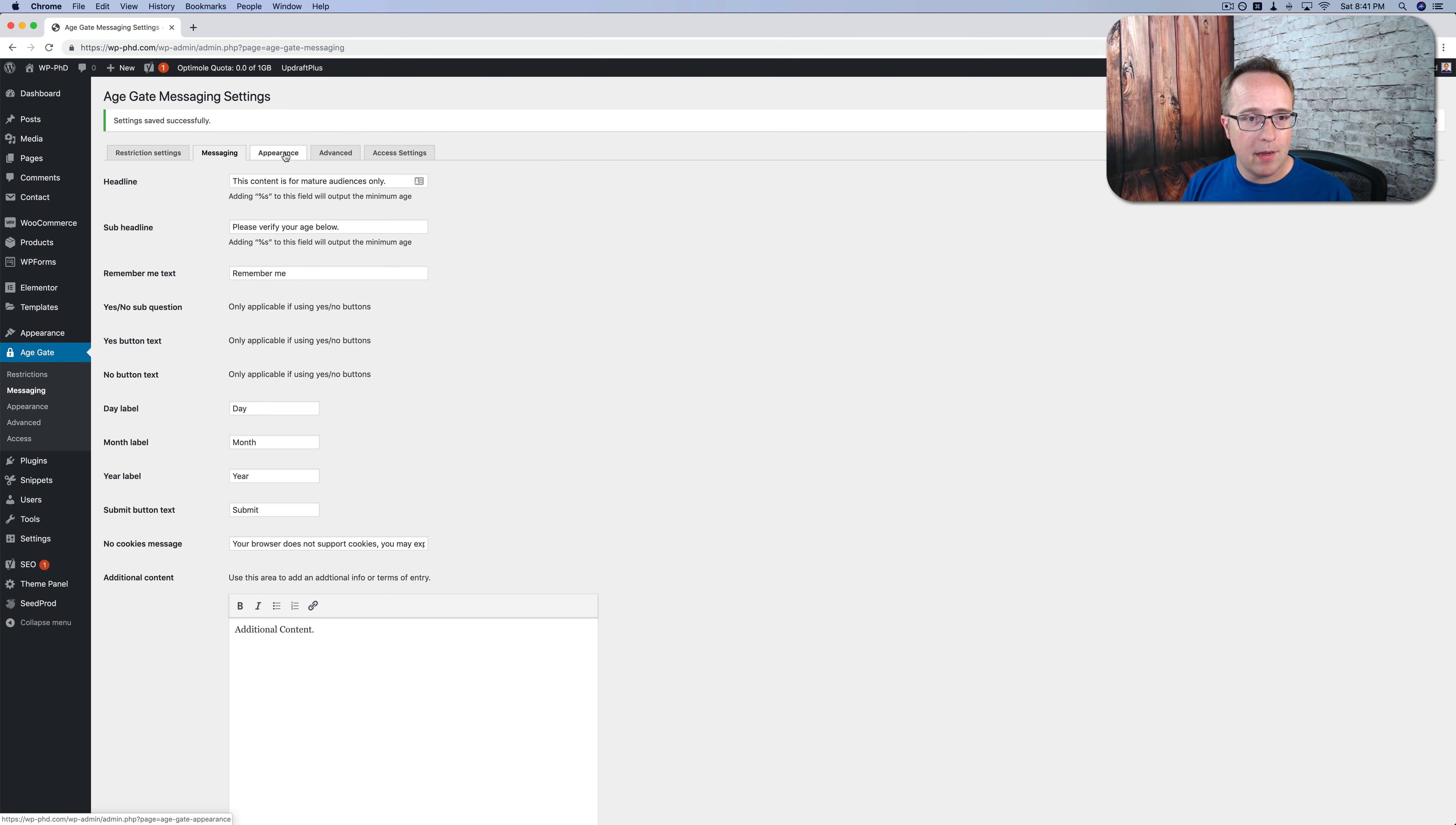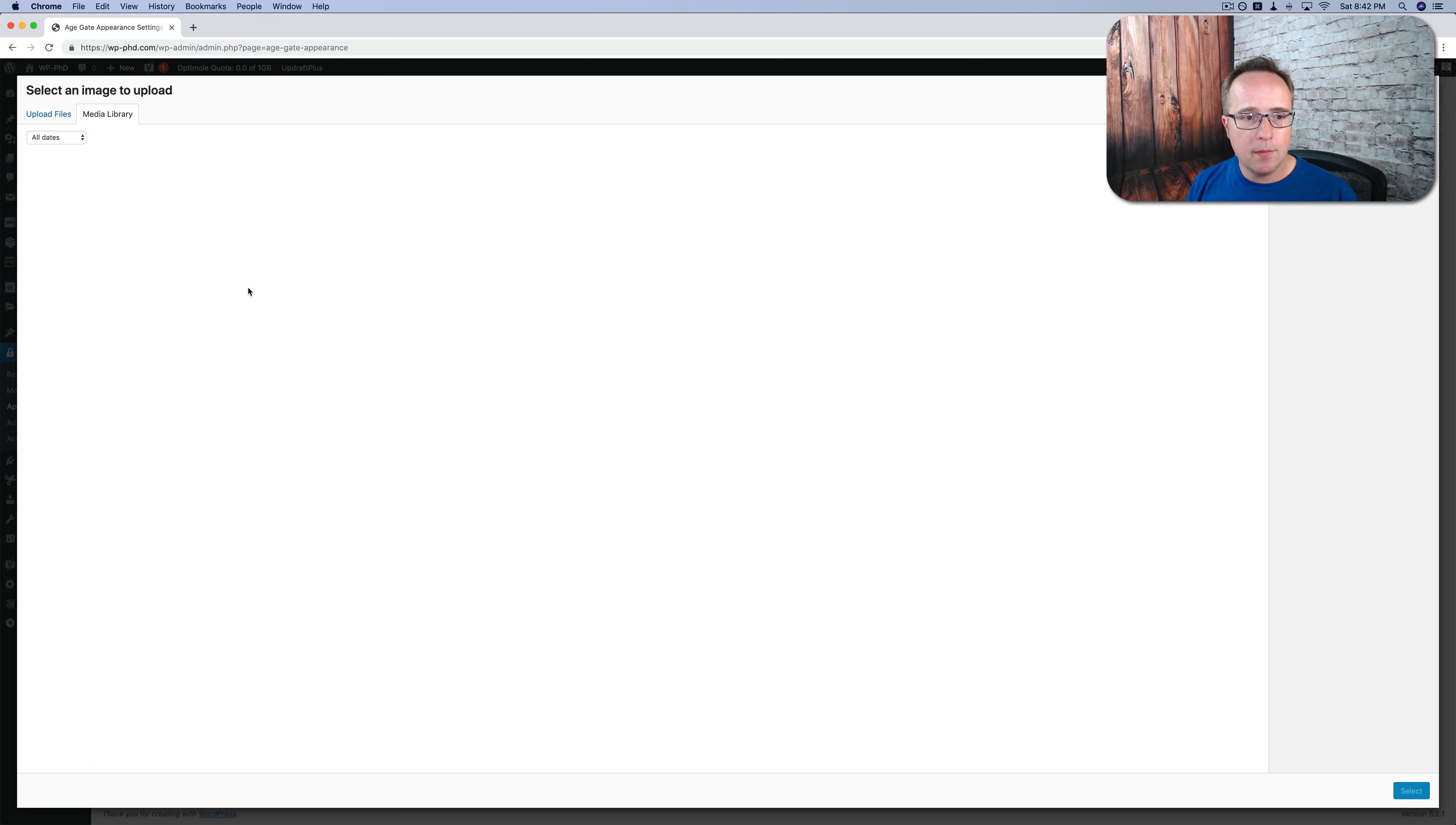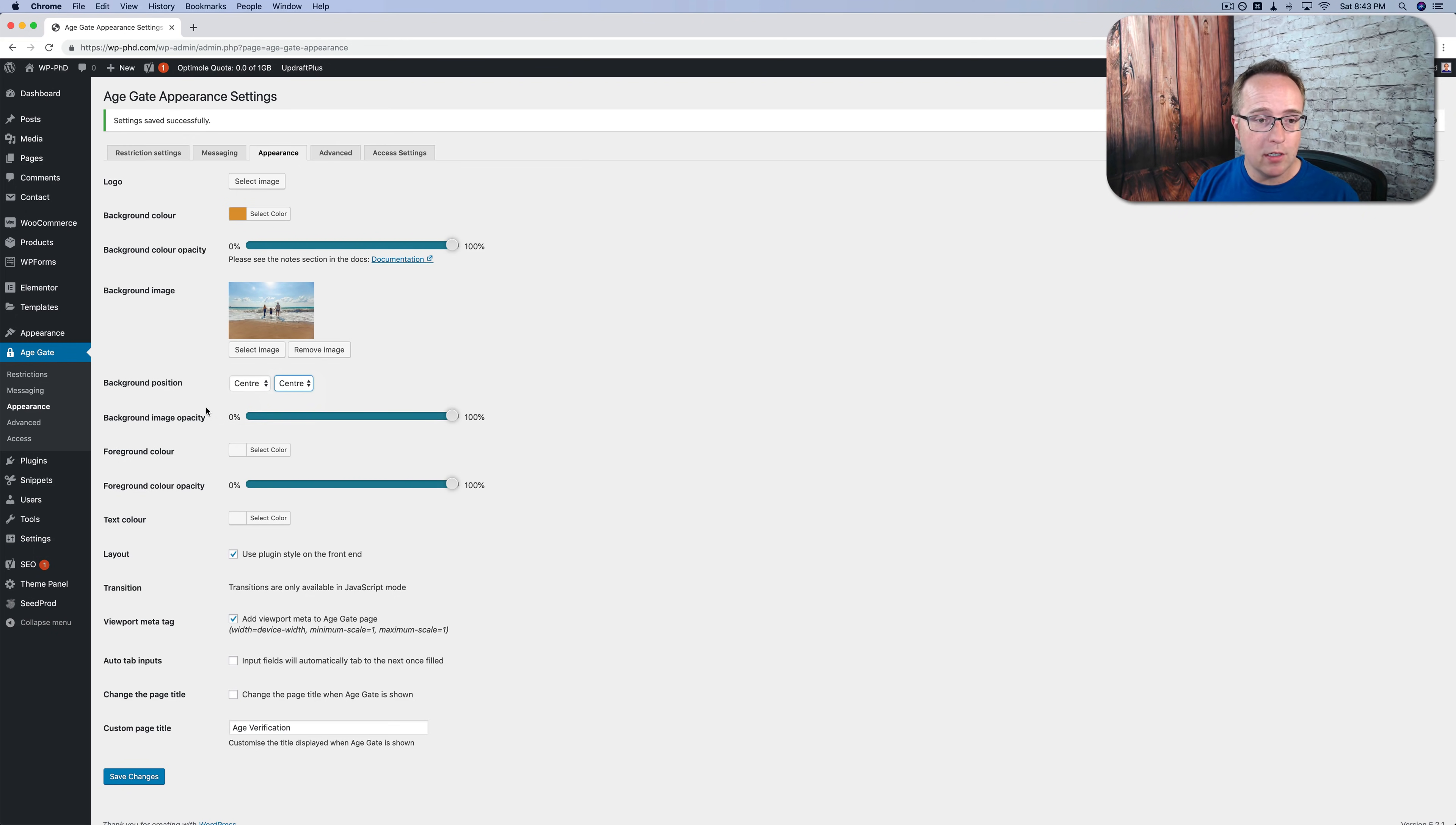If we head back into appearance under the settings, we can select a logo image, which would be quite nice. A background color. Let's just choose something. Well, let's make it more loud. Let's make it orange. We can click on select image. And let's put this one in there. Should be big enough to not be pixelated or not pixelated too much. We can choose whether it's center and center or bottom, left, right.